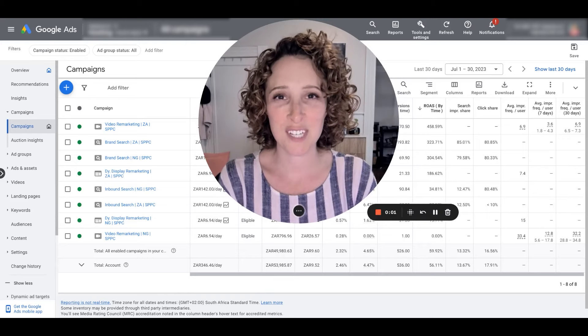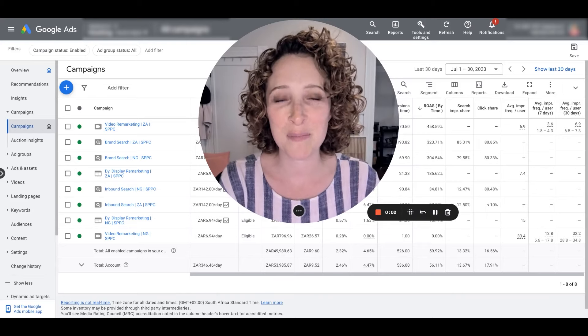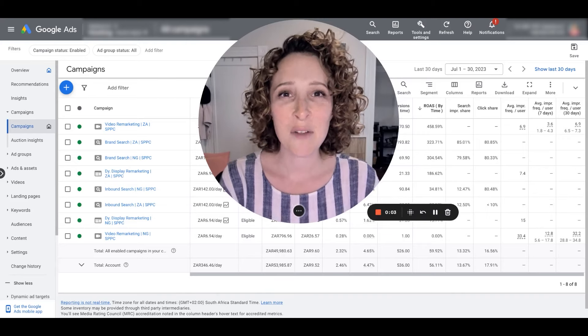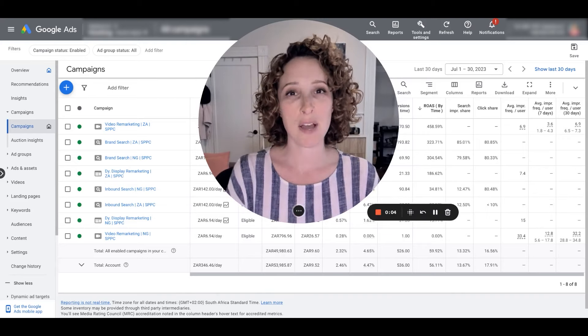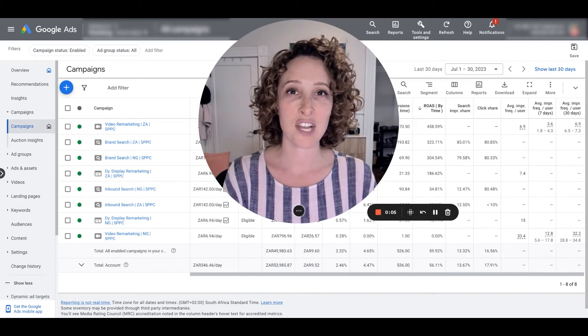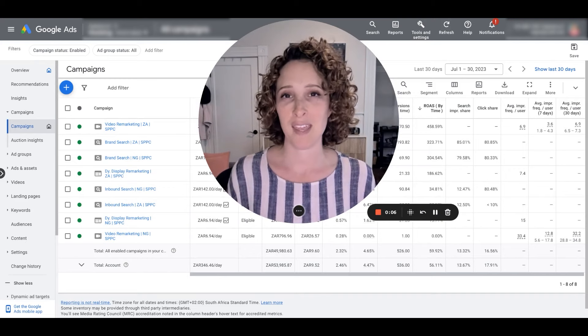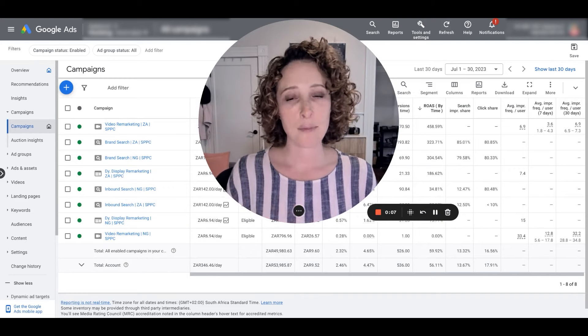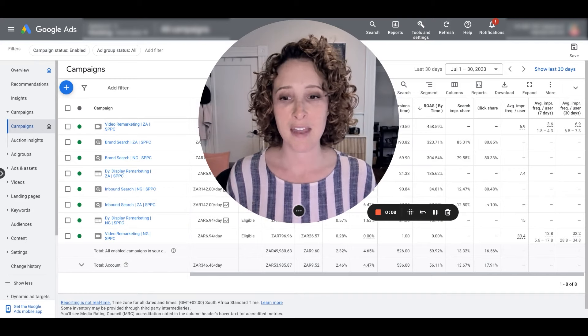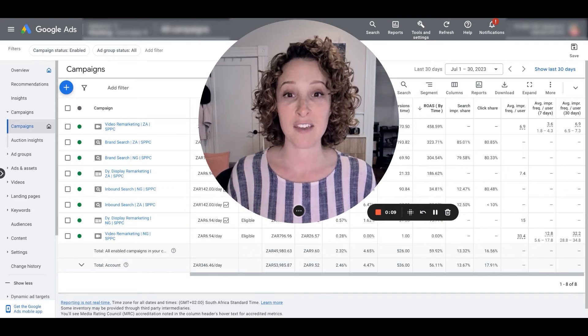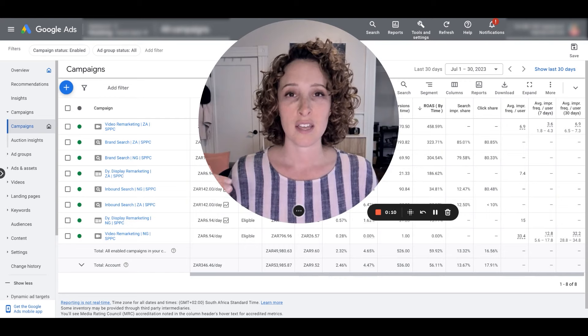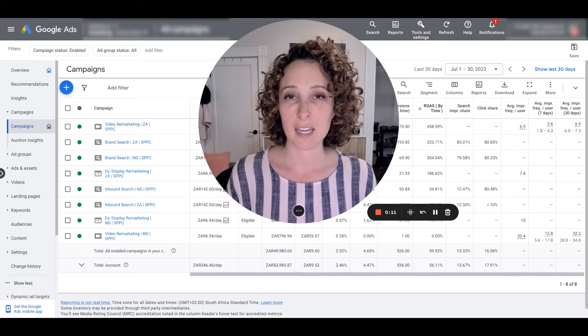Hi everybody, it's Regina here from Starter PPC. Today we're going to talk about budget allocation per campaign, so how much daily spend should be given to each campaign.